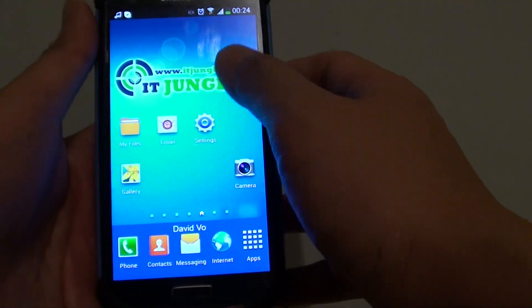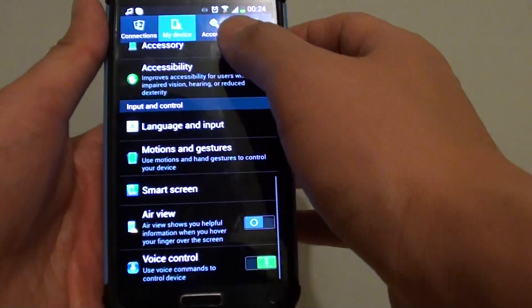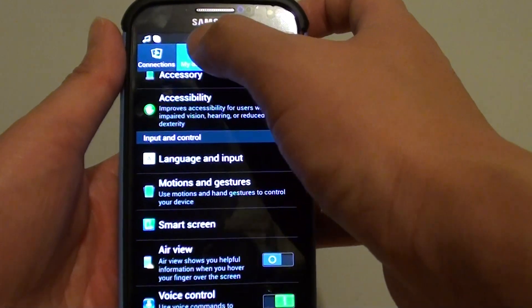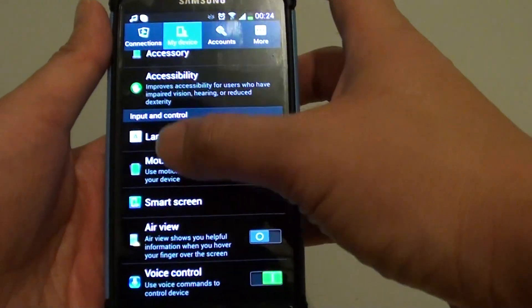Then tap on Settings. In Settings, tap on the My Device tab at the top.